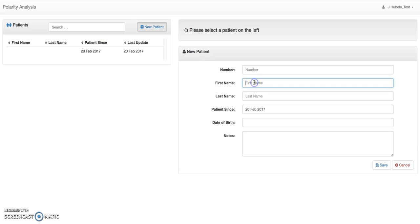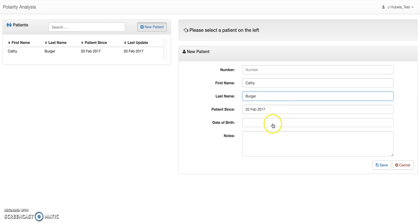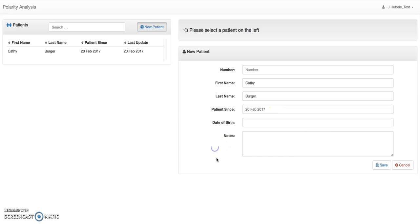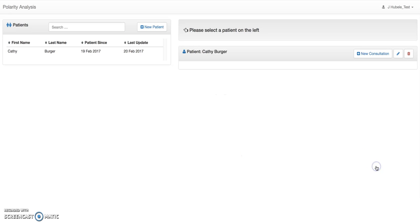Let's do that. Let's say this is a little girl. Her name is Kathy Berger. I see patients since today — I can put in a date of birth if I want to, but let's leave that out for now. You can add some basic information about the patient or not. Let's save this here. And now we have a patient, Kathy Berger.